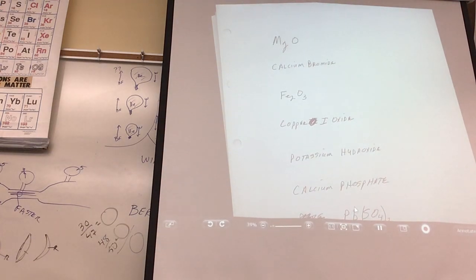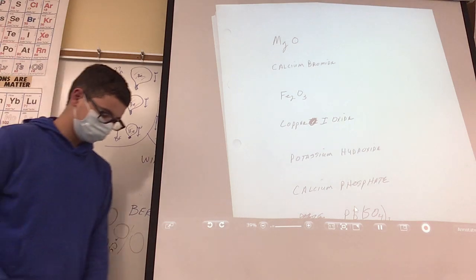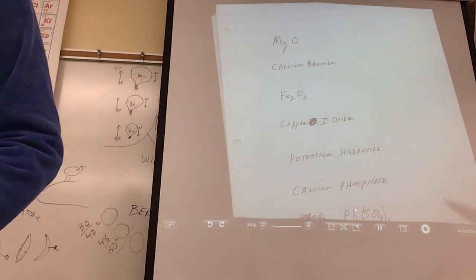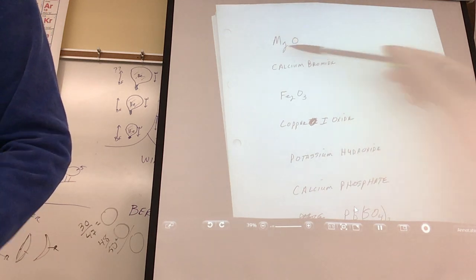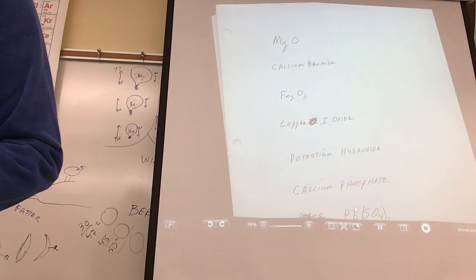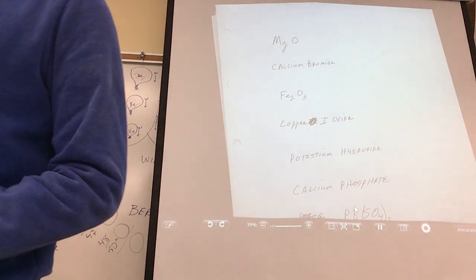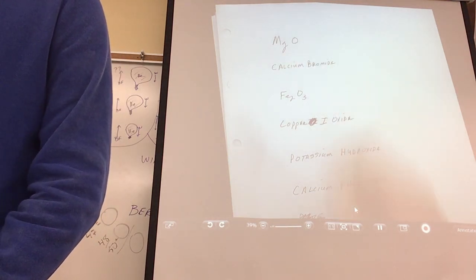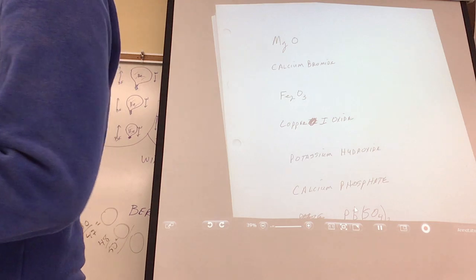So what you do is you go up there and act like — let me show you how to do this. I'm going to do the first one. So Mg and O — we first have to look at the chart because this one is a metal and this one is a non-metal, so you have to look at the chart.